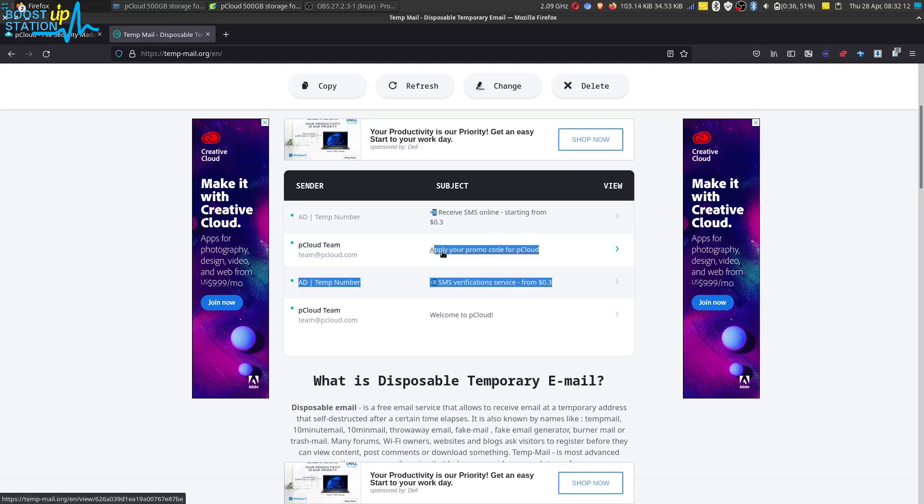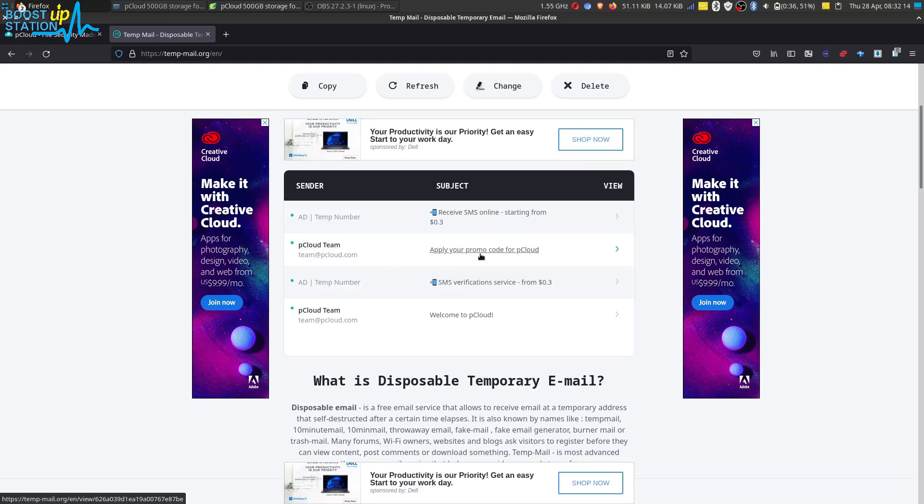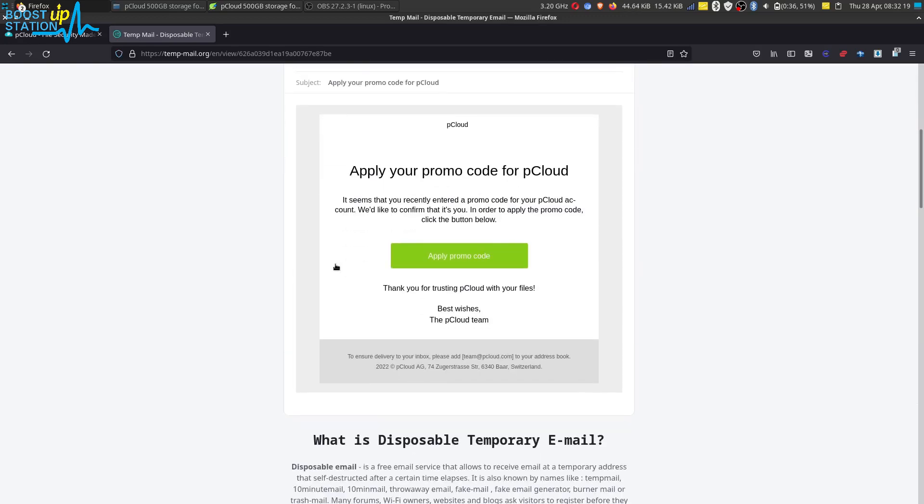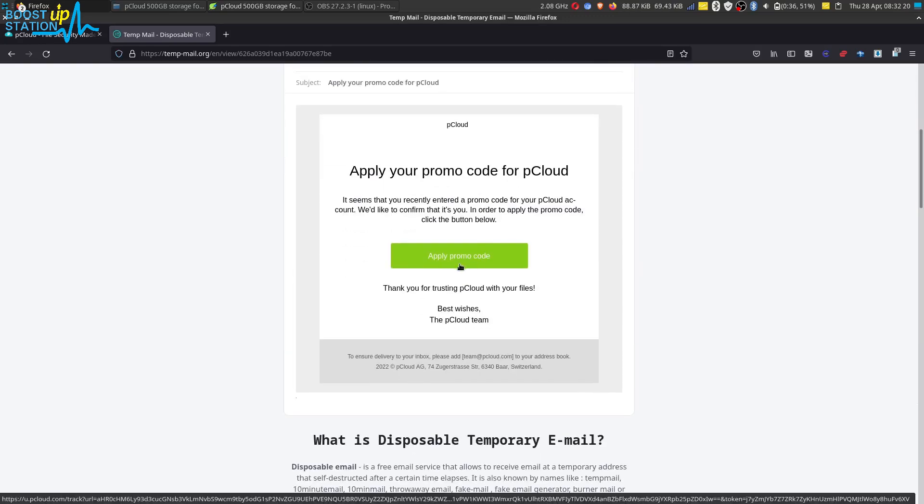You have to click on this email and you have to click on apply a promo code.